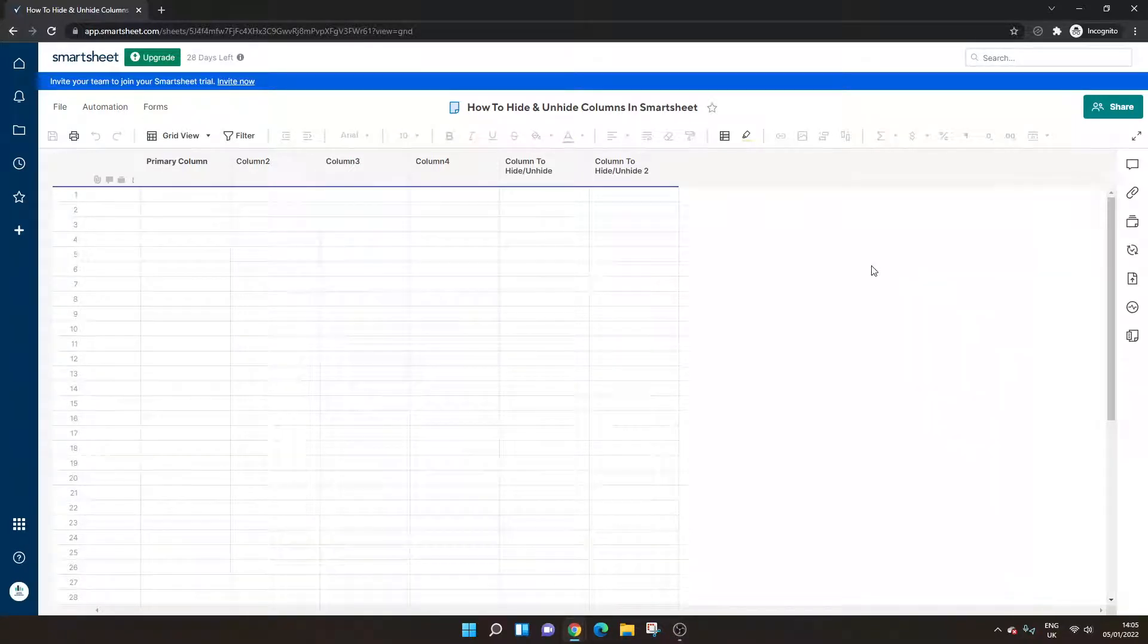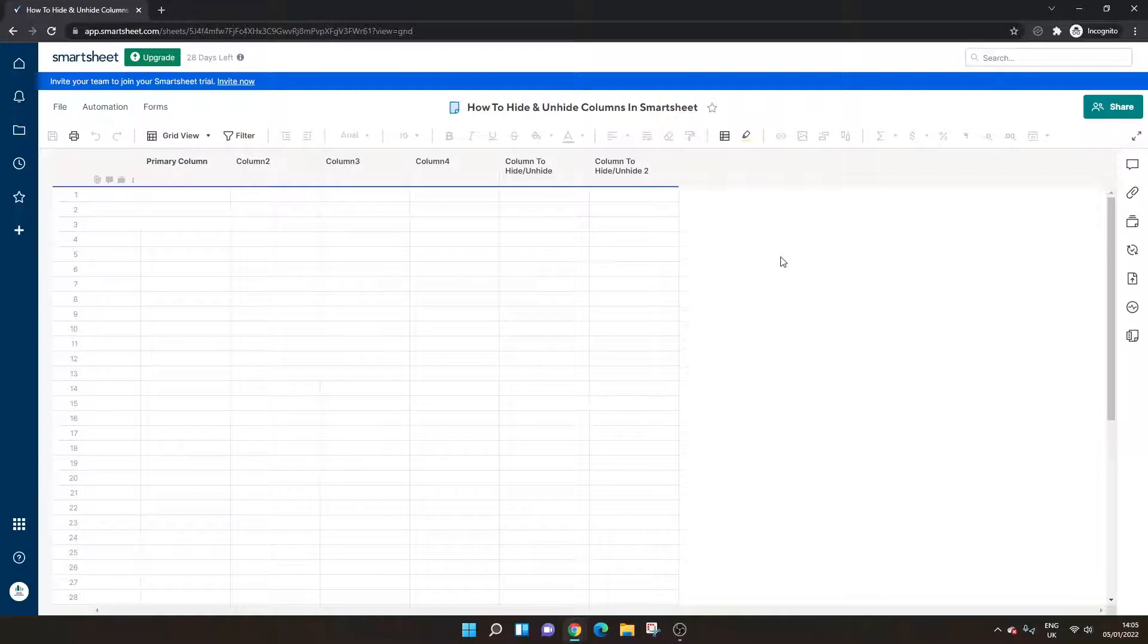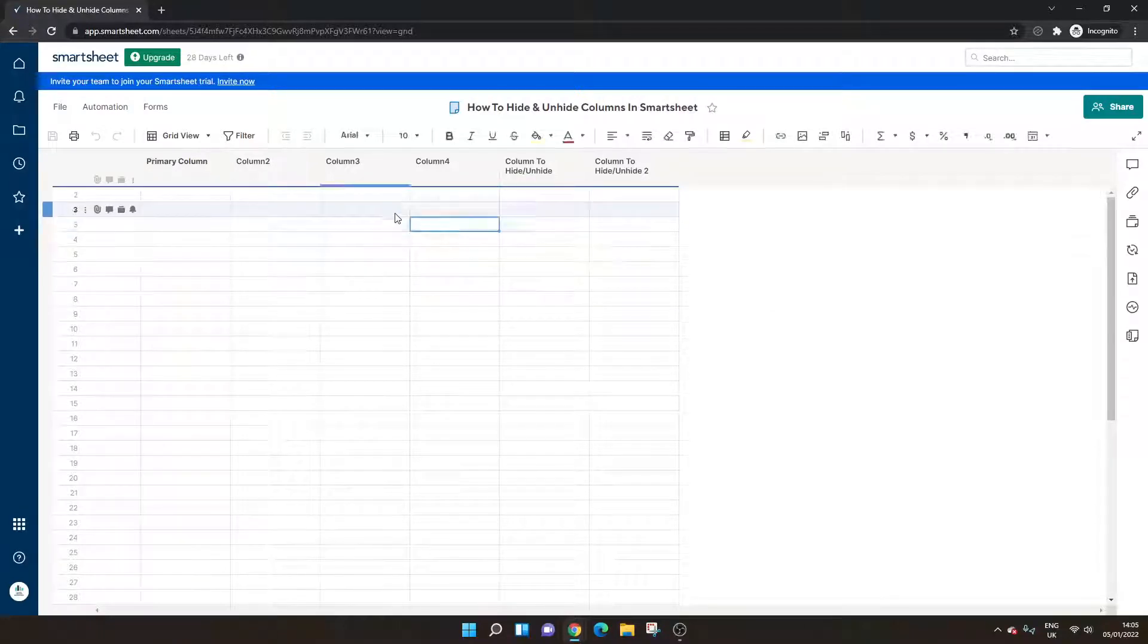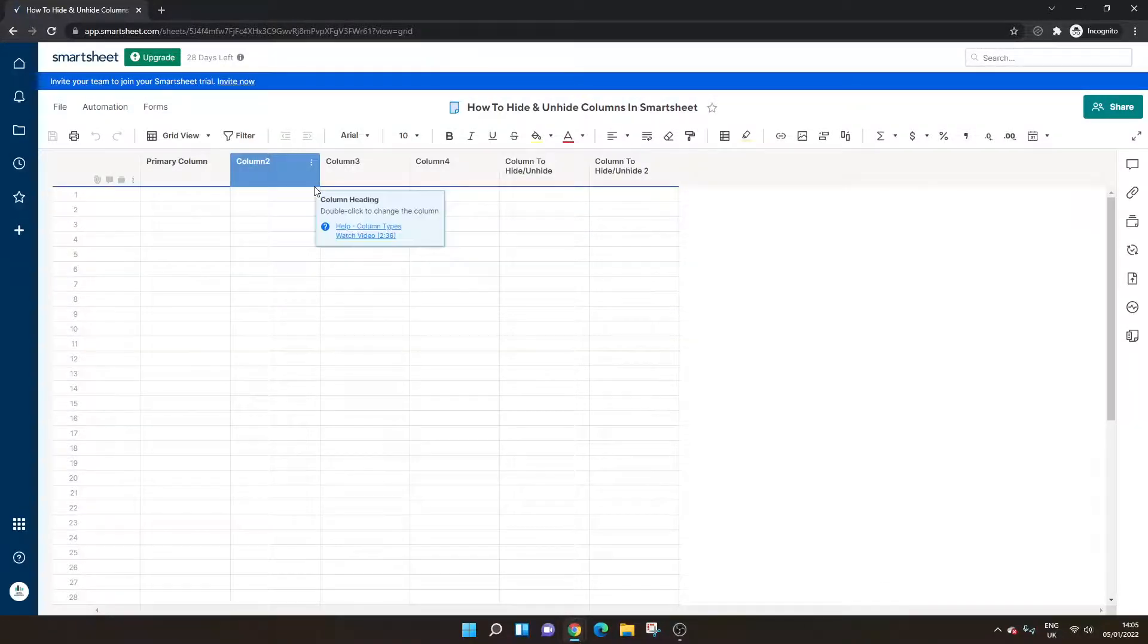Hello and welcome to today's Smartsheet tutorial where I will be showing you how to hide and unhide columns in a Smartsheet or a grid as we know from the Smartsheet terminology.